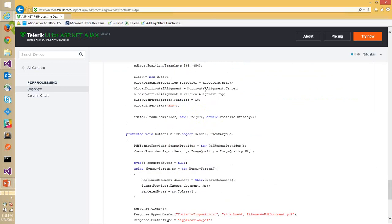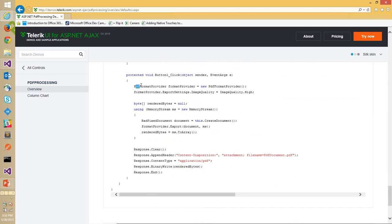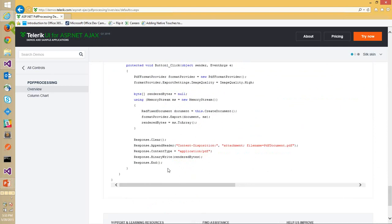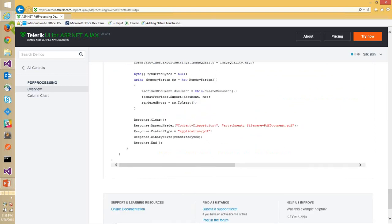For exporting, there is a PdfFormatProvider. You provide the RadFixedDocument to it, export to a MemoryStream, get the byte array, set the content type to 'application/pdf', and render it. That's how it outputs the PDF document.